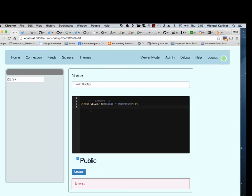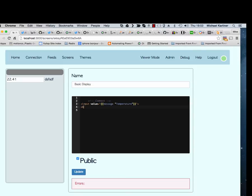We're also editing at the same time as we're getting live data in. So if I put in a random string, it will appear. Or if I put in another button, that will also appear.